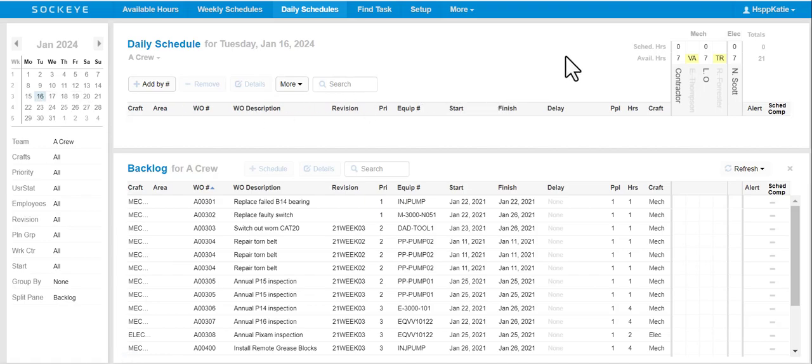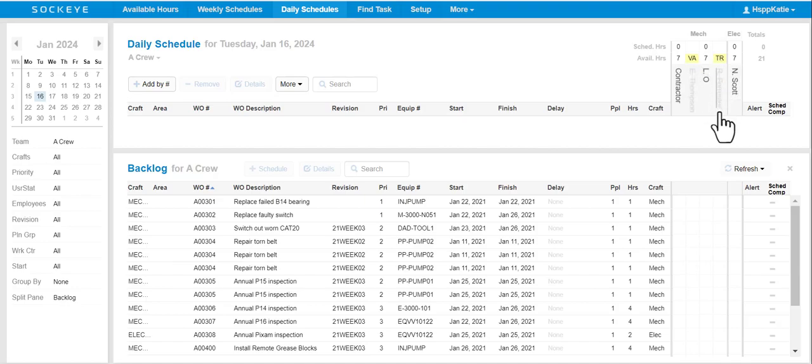From here, you'll notice in the employee ledger that there are a handful of employees not available for that particular day.